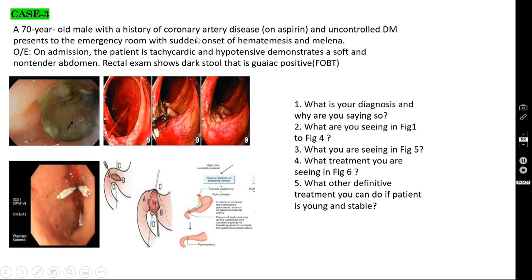Case number three: a 70-year-old male with coronary artery disease on aspirin and uncontrolled diabetes mellitus presents to the emergency room with sudden onset of hematemesis and melena. On examination: tachycardic, hypotensive, soft and non-tender abdomen. Rectal exam shows dark guaiac-positive stool. Upper GI endoscopy shows an exposed blood vessel (Forrest 2A) in one image, and active spurting (Forrest 1A) from the second part of the duodenum — this is a bleeding duodenal ulcer.